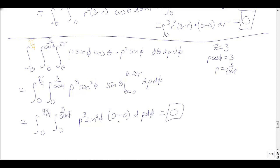So I did this problem in cylindrical coordinates and then spherical coordinates, and both give 0. But really, thinking about it geometrically first — recognizing the symmetry of the cone about x = 0 — tells you the answer is 0 right away.